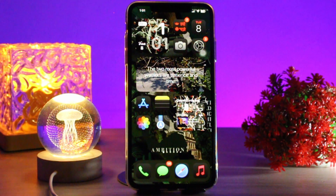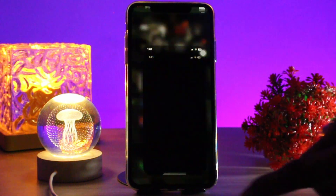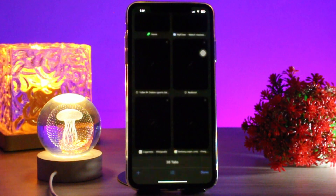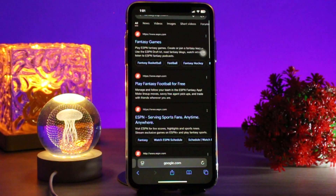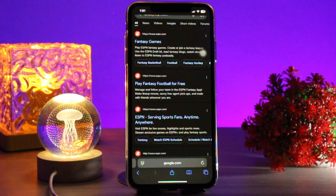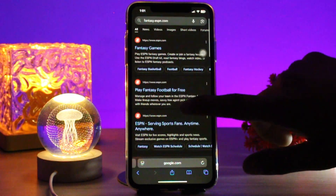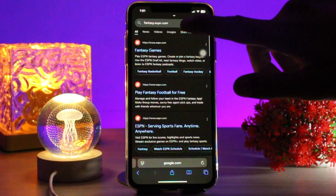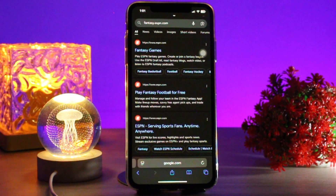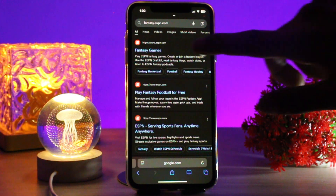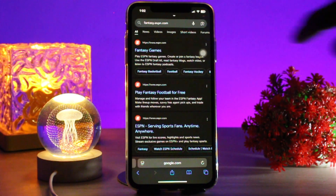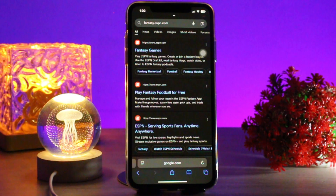Head over and open the browser. Once you're inside, tap on the search box and type in fantasy.espn.com. Once your search results appear, simply tap on the first result shown to you.